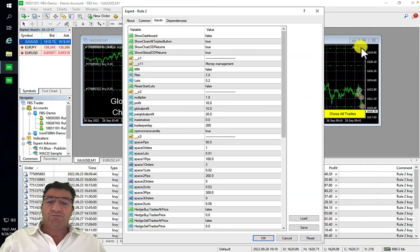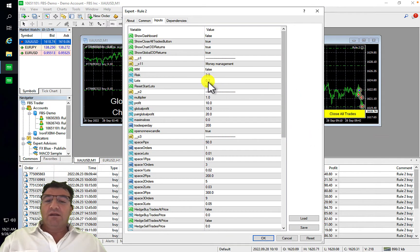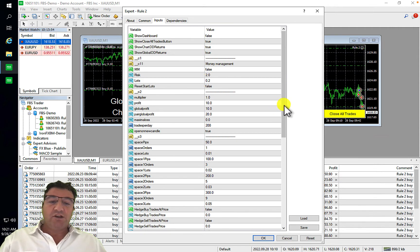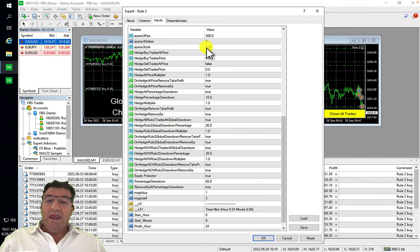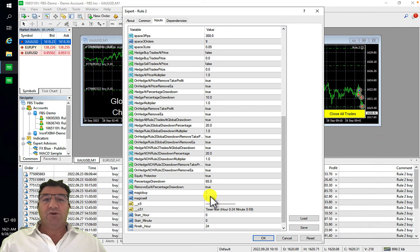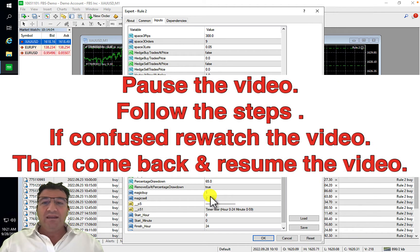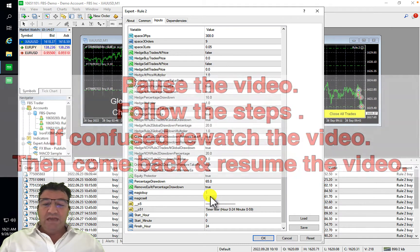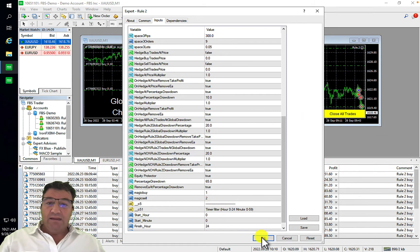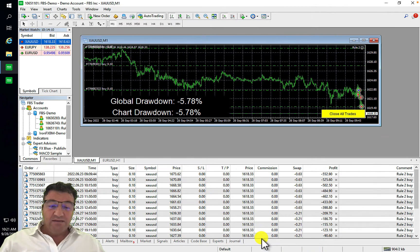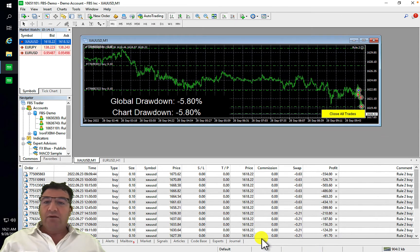To double-check, click the smiley face and open the inputs section. Make sure your lot size is correct, your hedging settings are correct, and your magic number is correct. Ensure everything is set up the way it was previously, then click OK.